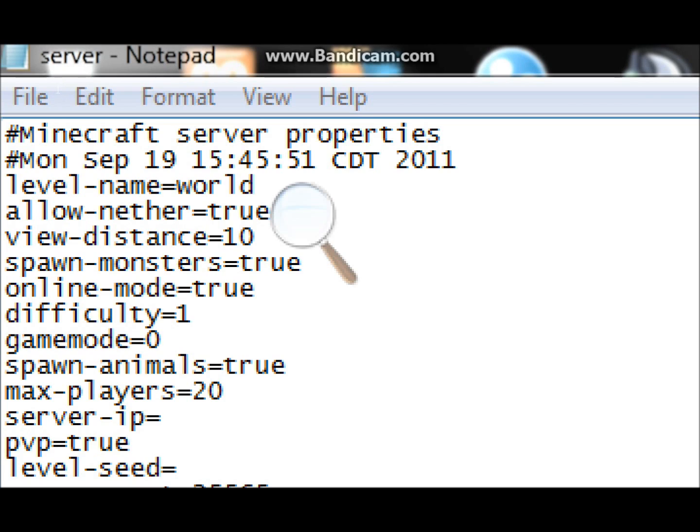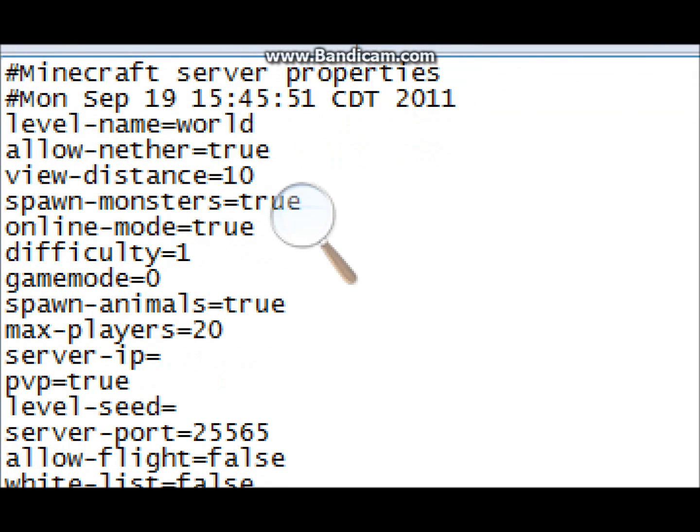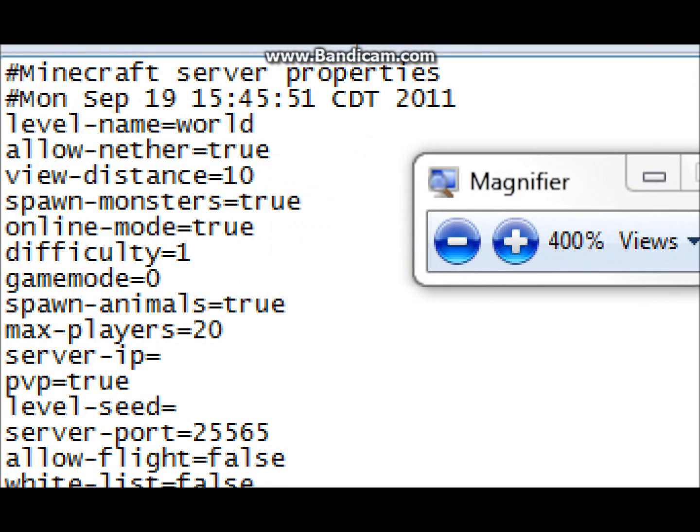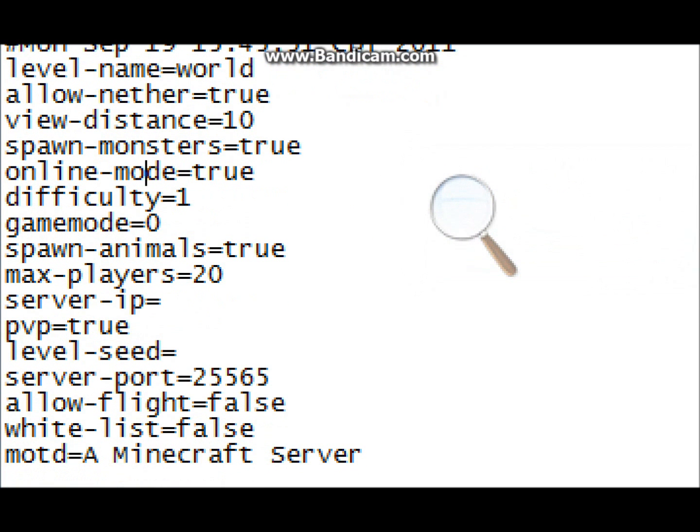Allow nether, that's like hell. True is for yes, you want a hell, and false for no. View distance, just keep that the same. Spawn monsters, true, you want them to spawn. False, you don't want them to spawn. Online mode, alright. So this, true, means only premium users who bought Minecraft can connect. If you make it false, then anyone can connect.